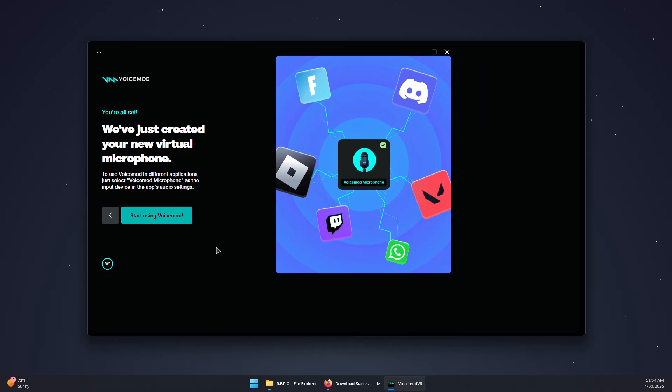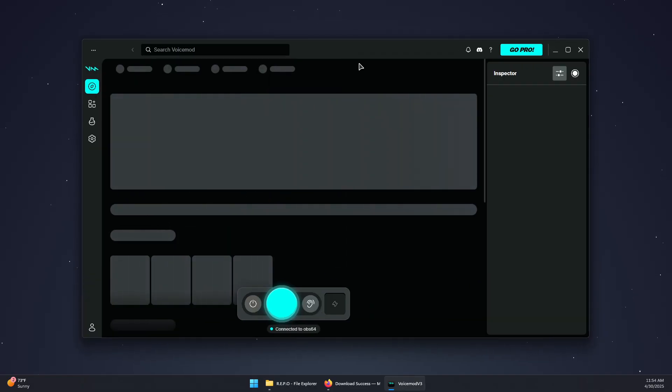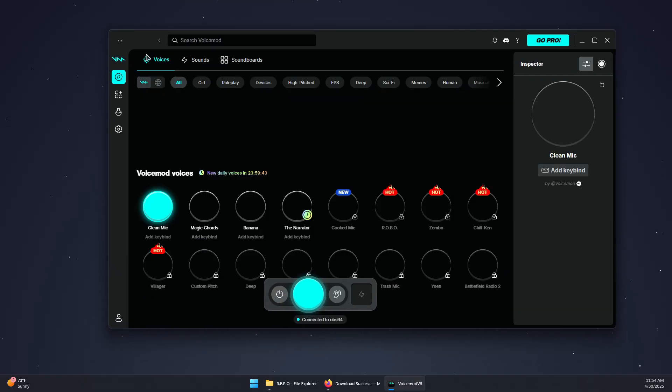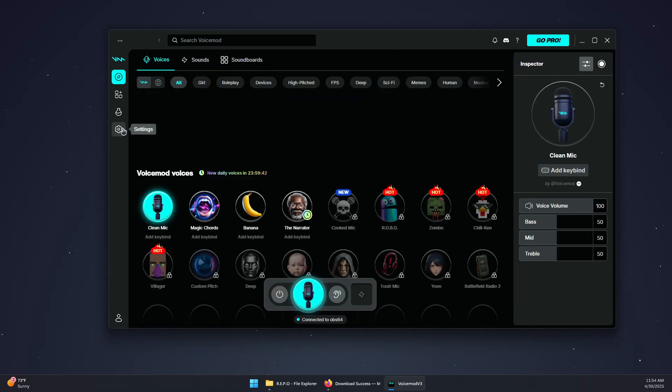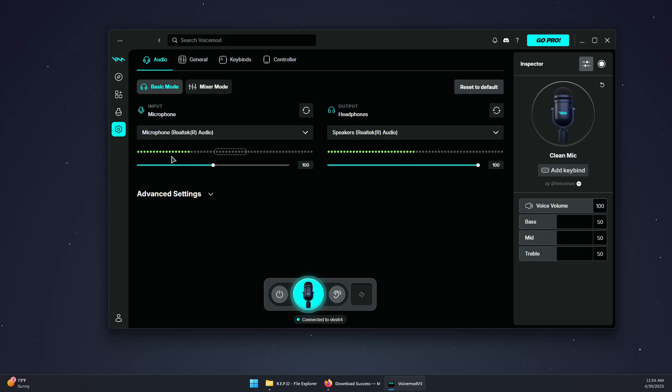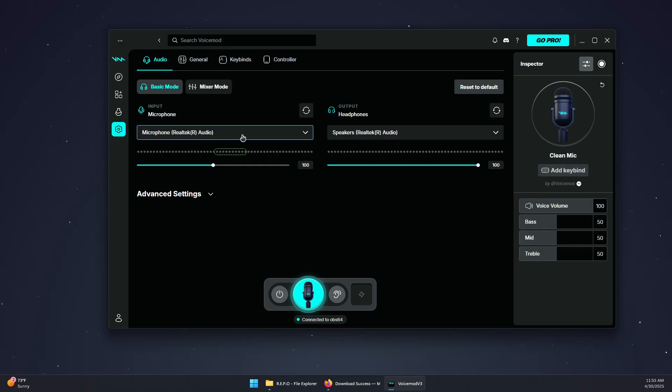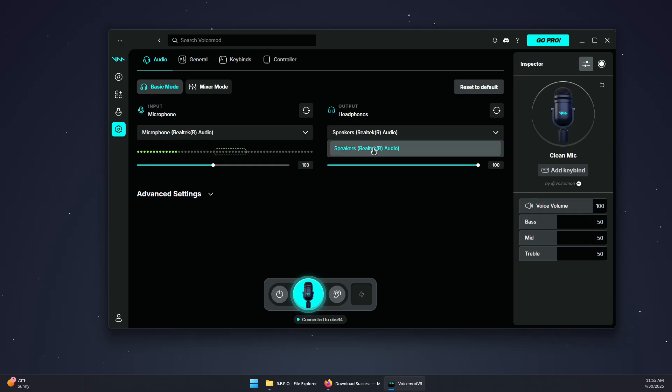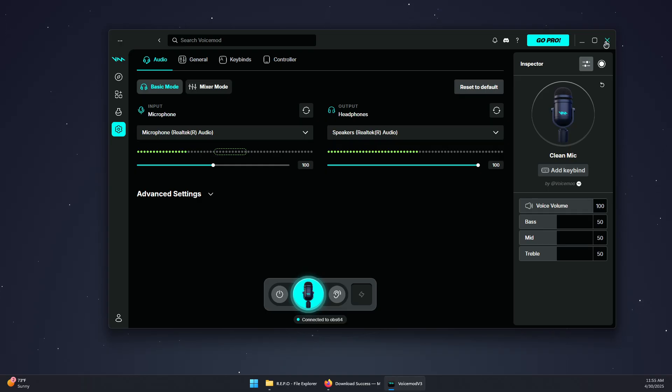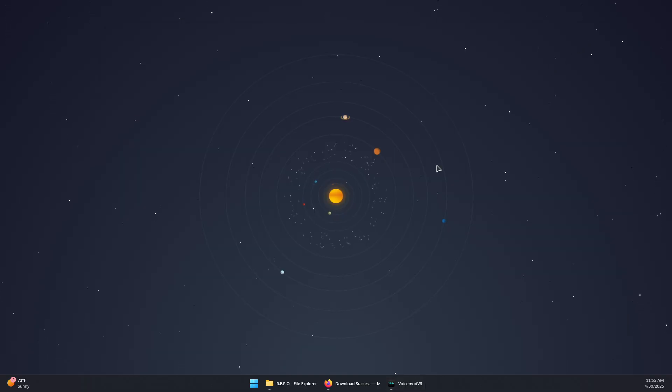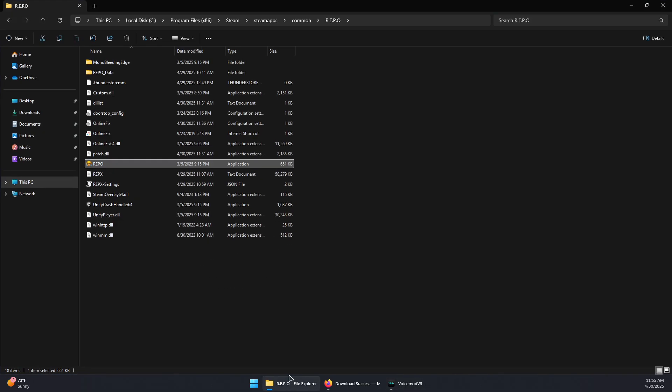Now you will need to click on the settings icon in here and then make sure you select your main phone in here and your main app. Now you can simply minimize this and then open repo.